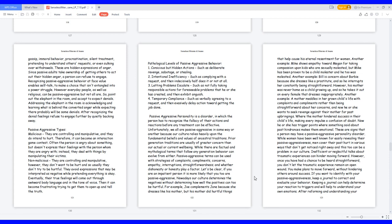Pathological levels of passive-aggressive behavior: 1. Conscious but hidden actions, such as deliberate revenge, sabotage, or stealing. 2. Intentional inefficiency, such as complying with a request and then indecisively half does it or not at all. 3. Letting problems escalate, such as not fully taking responsible actions for foreseeable problems that he or she has created, and then exhibit anguish. 4. Temporary compliance, such as verbally agreeing to a request and then evasively delay action toward getting the job done.